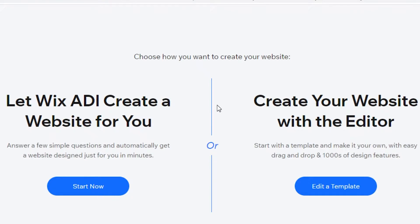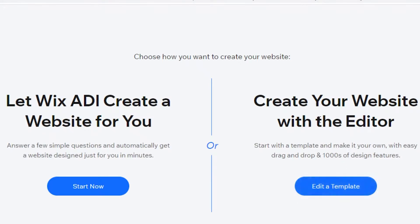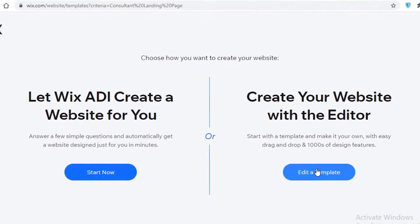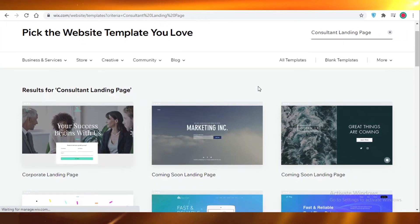Now you can just let Wix do all of the creative work, or you can create your own website with a template or customize it easily. So I'm going to show you the longer route on creating it with a template so you guys can really understand how to customize and create your website.